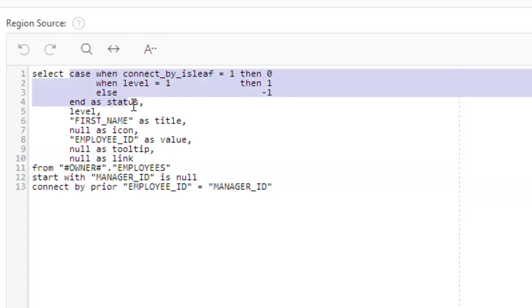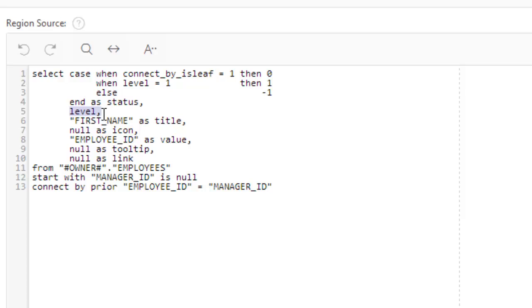Now case, this one is this. Leave it here. Level, it will identify the level of the hierarchy. Okay. Now first level is the title.